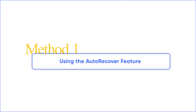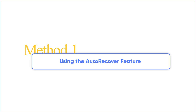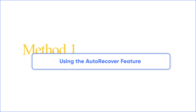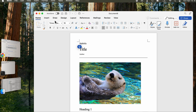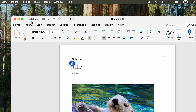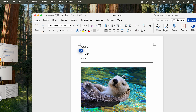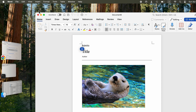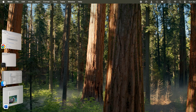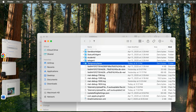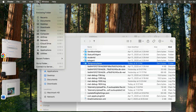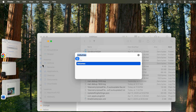Method 1: using the auto-recover feature to recover unsaved Word documents. Microsoft Word for Mac has an auto-recovery feature that is usually turned on by default. To access this, navigate to Finder, Go, Go to Folder, and enter this path.